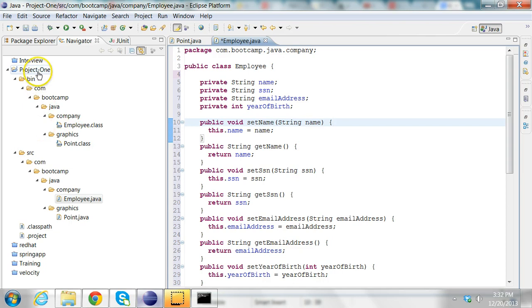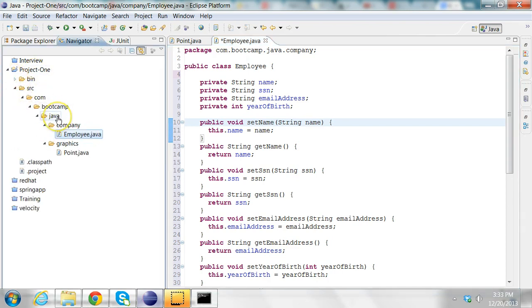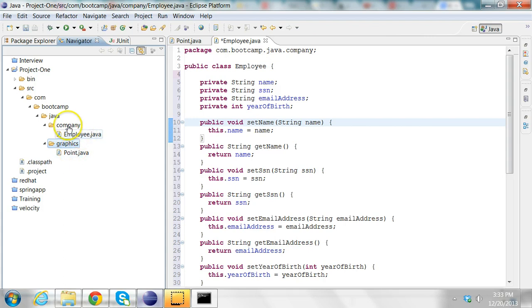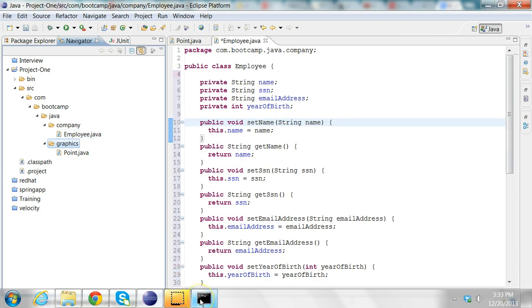So I have a project here called project1. It contains two packages: com.bootcamp.java.company and com.bootcamp.java.graphics. The graphics one contains a class called point.java and the company contains employee.java. What I'm going to do is package this as a jar file.